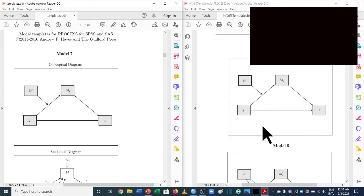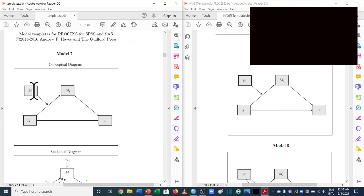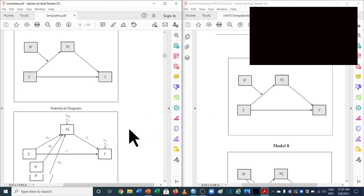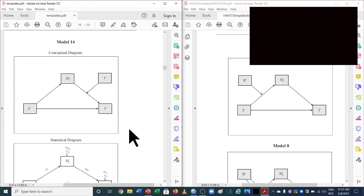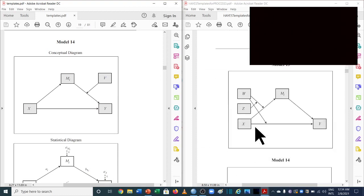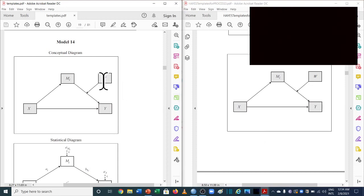Model number 7 is for moderated mediation — if you're not clear, you can go back to part 1 where this is discussed in detail. The moderator moderates a path while the mediator mediates between the independent and dependent variable. In the new version, X, Y, M1 are the same, and the moderator is taken as W — no change. For model number 14, also used for moderated mediation, in the previous version the moderator was labeled V, but in the new version W is now taken as the moderating variable instead of V.